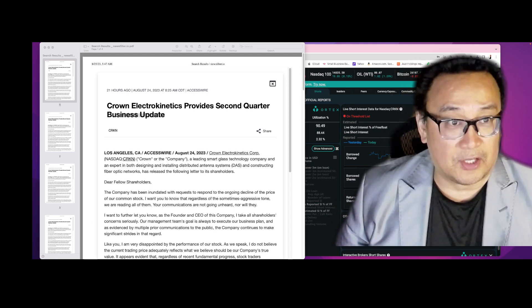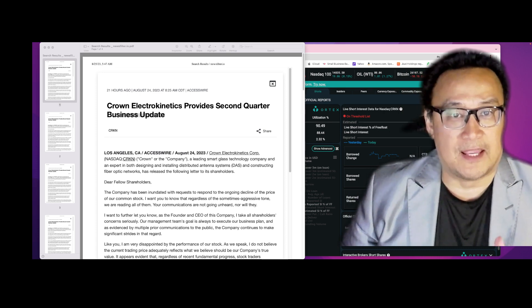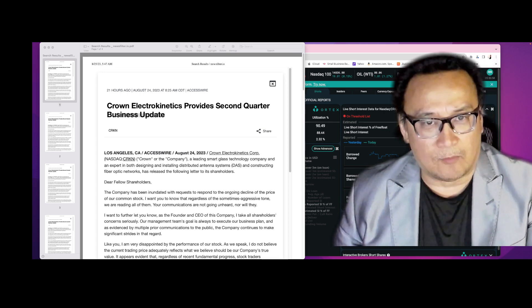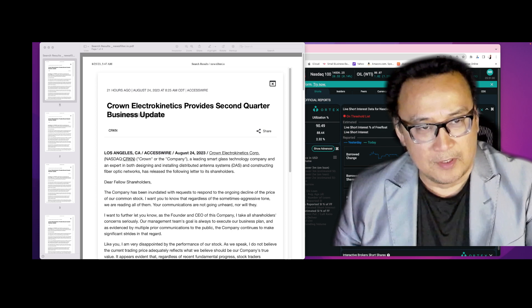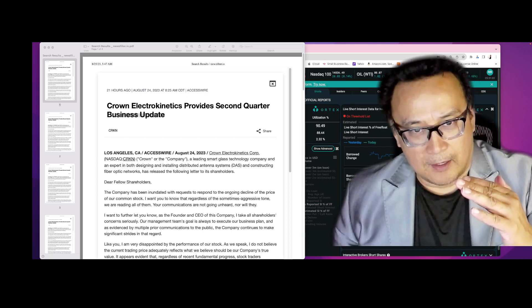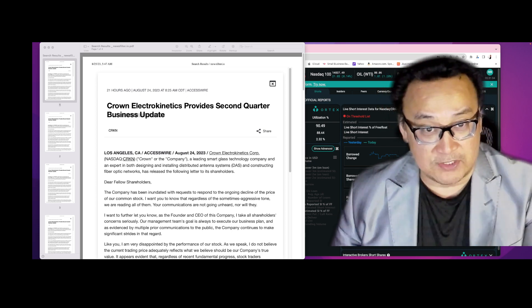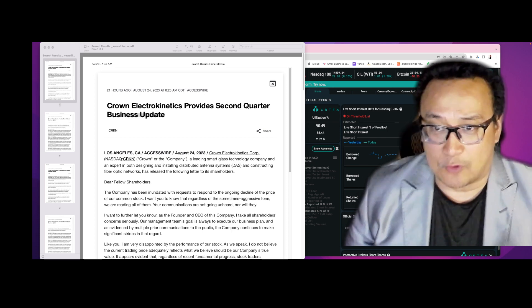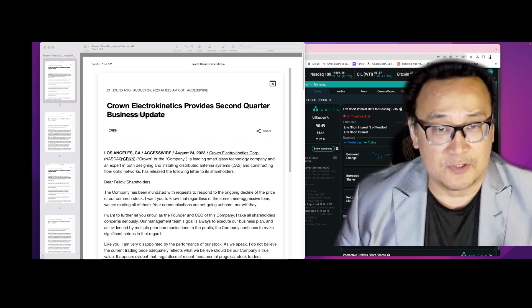I like buying stocks that are on the bottom, reaching the bottom, and I want to see the reversal and confirmation of that reversal. And I noticed that on CRKN.